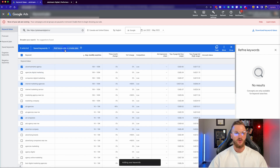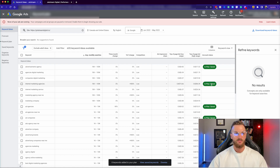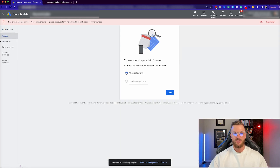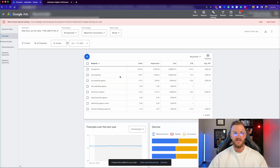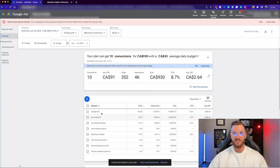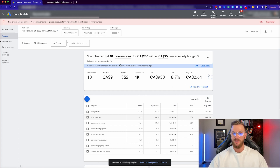Now we can save these keywords and add them to a plan. Go ahead and click Add to Plan. You can see they are now added. From here, navigate over to Forecast, select all keywords, click Done, and it will pull in all those keywords we just selected and give us a forecast based on our targeting — including estimated cost per click and conversion rates.